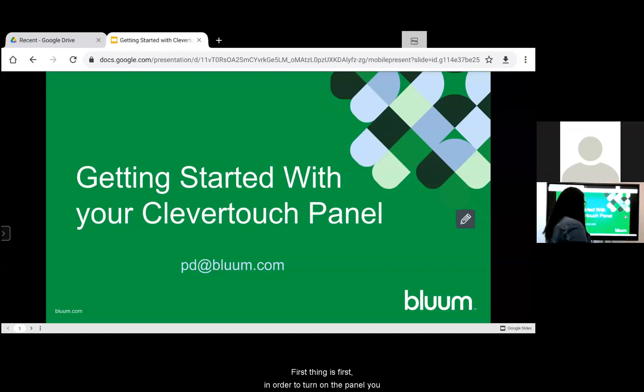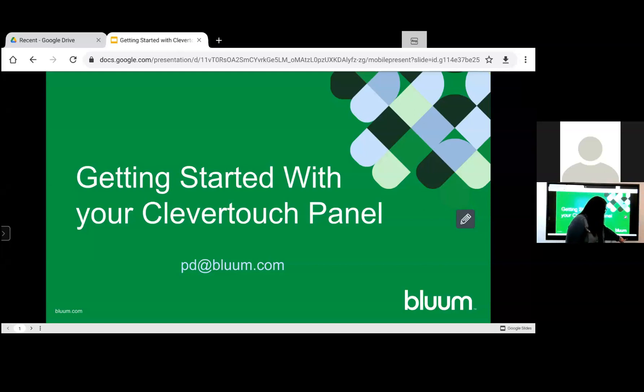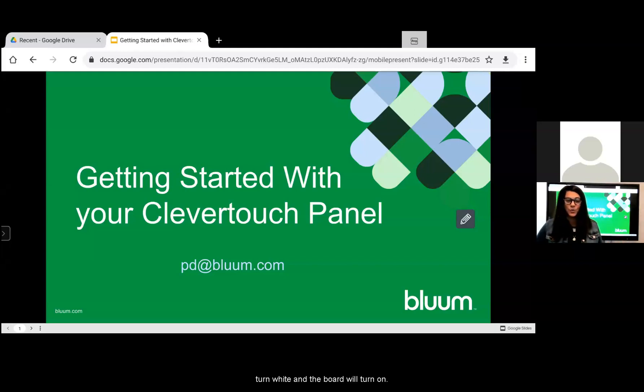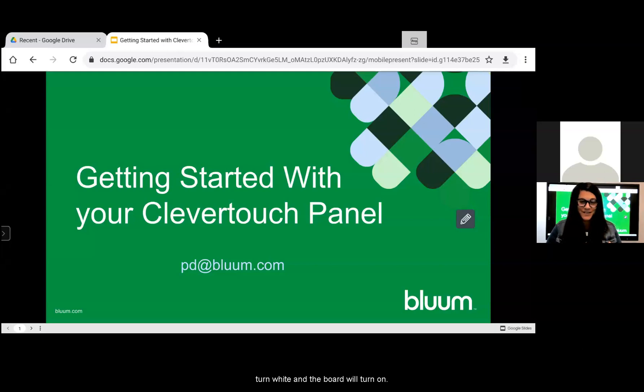First things first, in order to turn on the panel you'll select this button on the front of the panel. It is red. When you select it, it should turn white and the board will turn on.